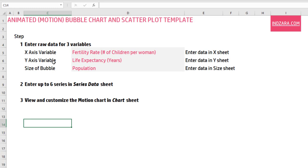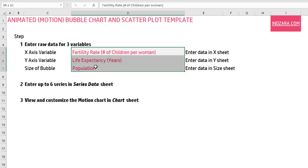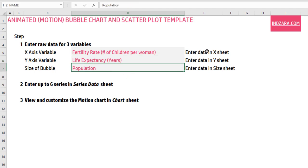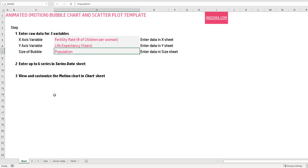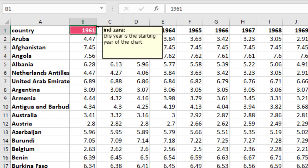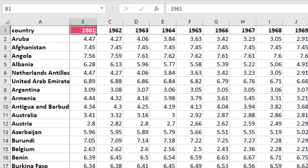There will be an x-axis variable, y-axis variable, and then the size of the bubble — these are the three different quantitative variables. You can rename them; by default I have given this example, but if you want to rename the variables you can do that here. Then you would go and enter the data in the x, y, and size sheets. In the x sheet, you'll see data organized by country, with years in the first row from 1961. The template is set up to handle 59 years of data, so for each country you enter what the x variable was in 1961, 1962, and so on.